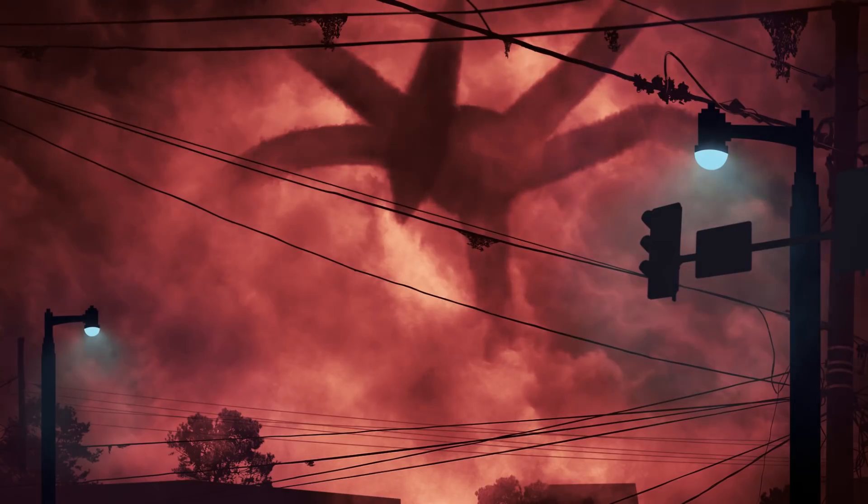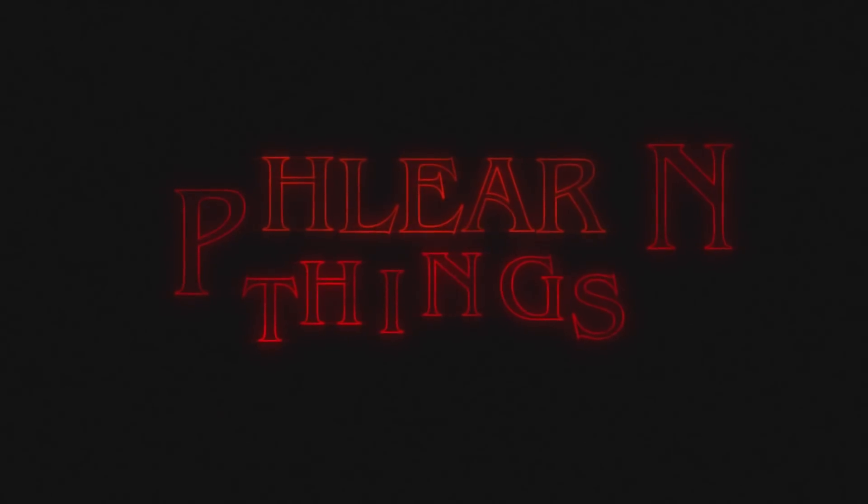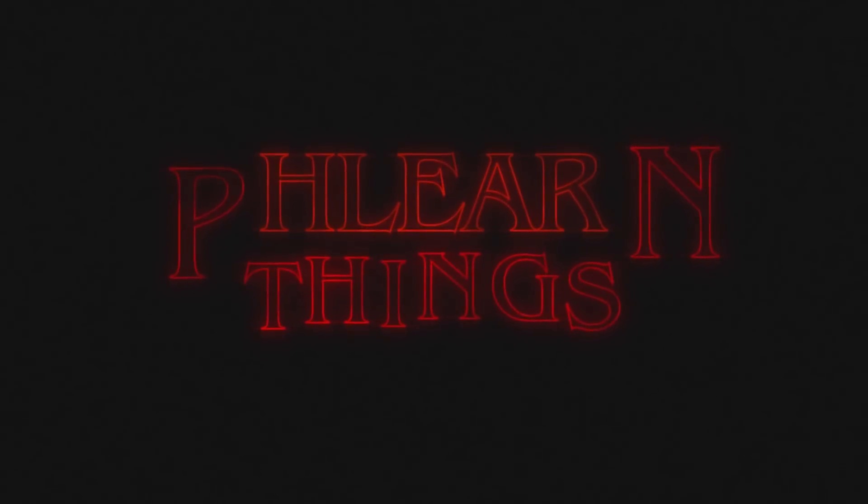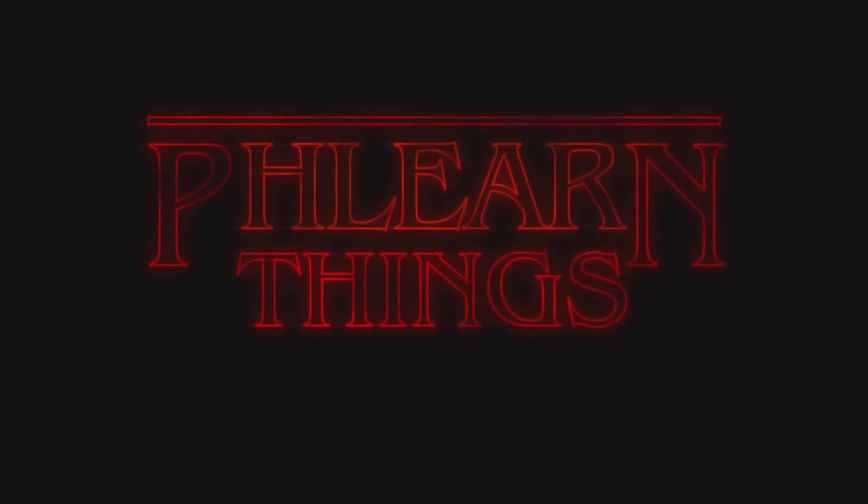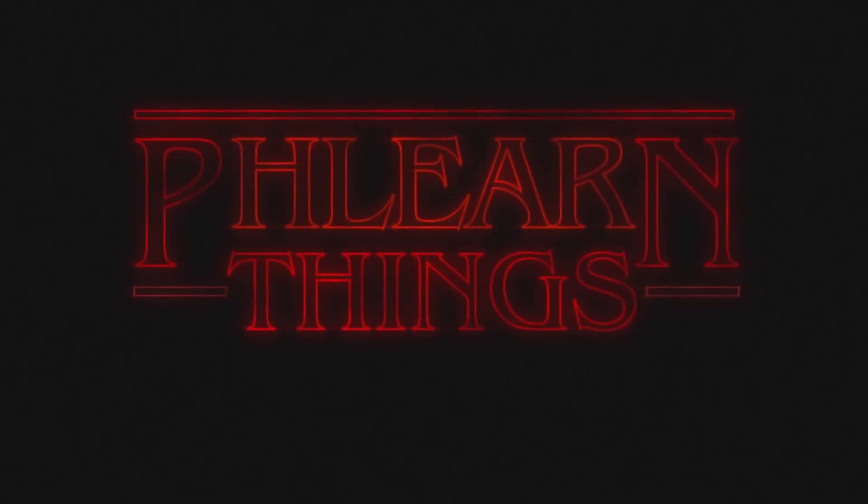Today we're creating a shadow monster from Stranger Things and turning it into a cinemagraph. Hey guys and welcome to Phlearn, my name is Aaron Nace. You can find me on Phlearn.com where we make learning fun.